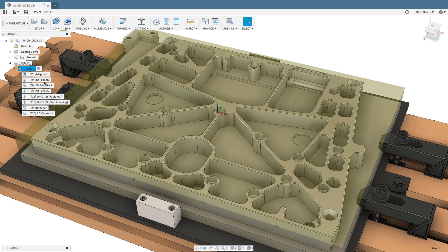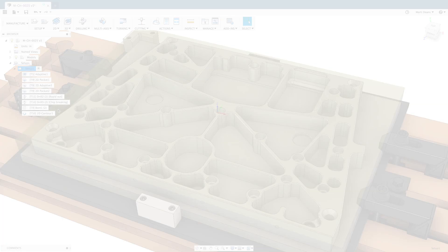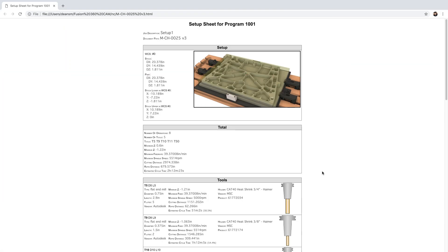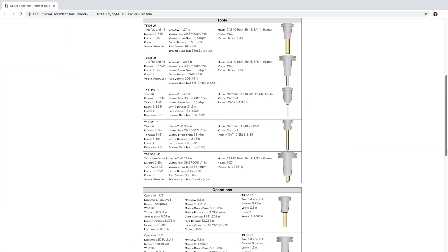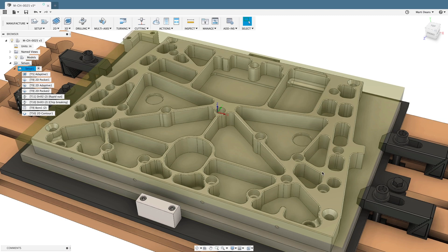In addition to posting code, generate setup sheets, including tooling and toolpath data, to communicate effectively with machine operators and reduce the chance of setup error. All this and more in Fusion 360.